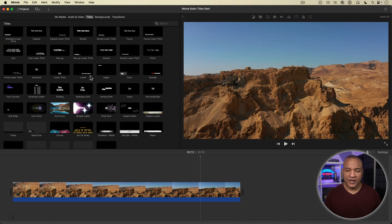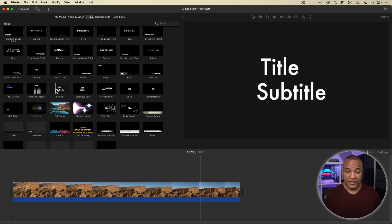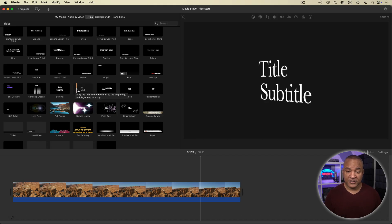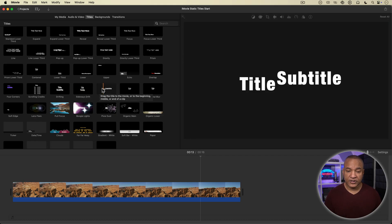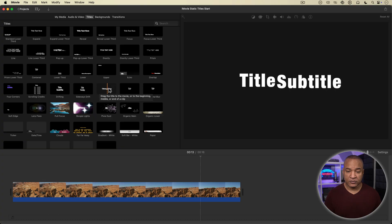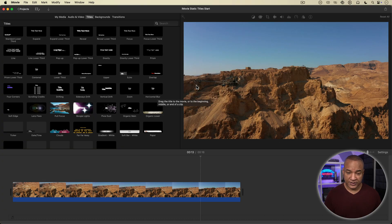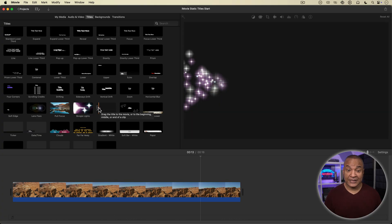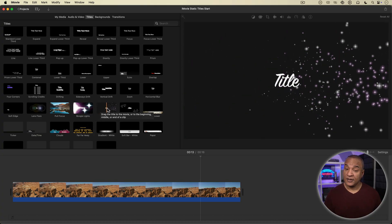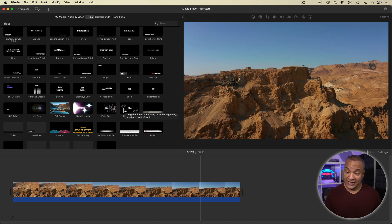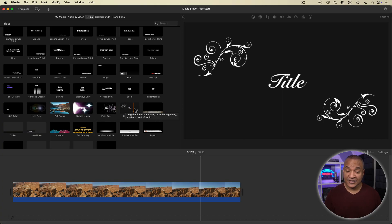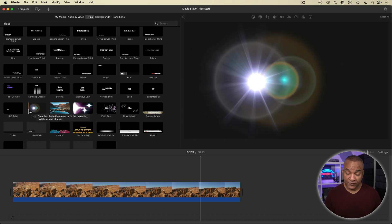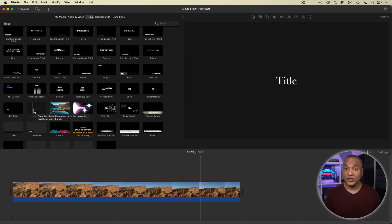And here is iMovie's collection of stock titles. You can preview the titles by just scrubbing over them in the browser and you get a preview in the viewer over here, which is handy. And you can see we have a variety of titles that use a variety of animations and effects and fades that unfortunately you're stuck with.